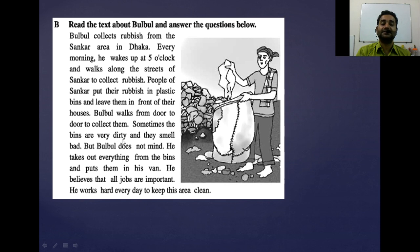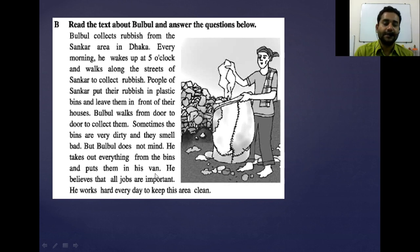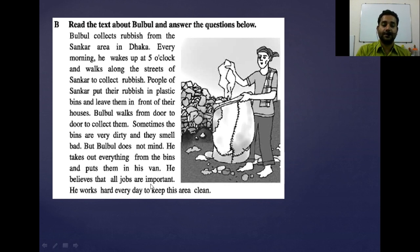Sometimes the bins are very dirty — filthy — and they smell bad. But Bulbul does not mind. He takes out everything from the bins and puts them in his van. He believes that all jobs are important, and to live in society we have to depend on one another, so every job is important. He works hard every day to keep this area clean.